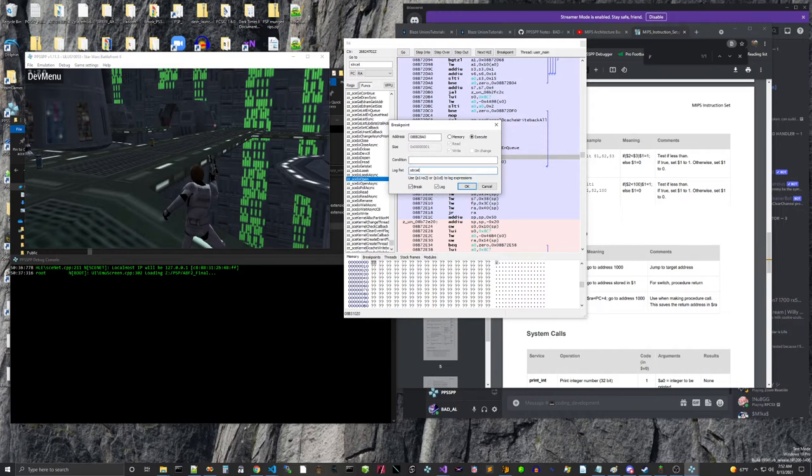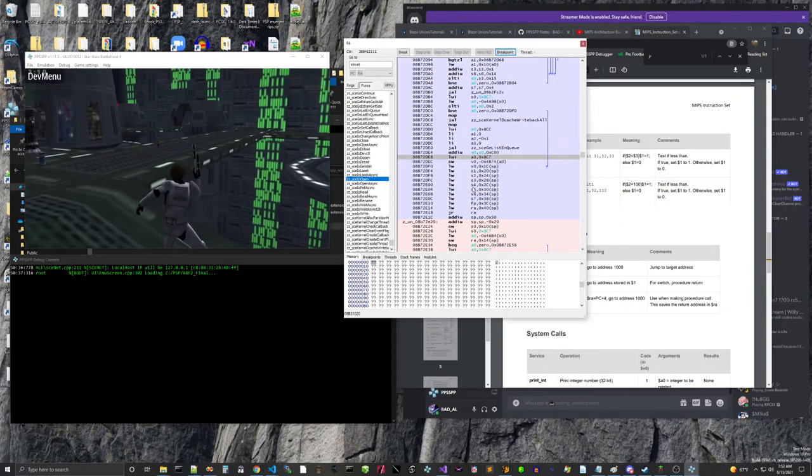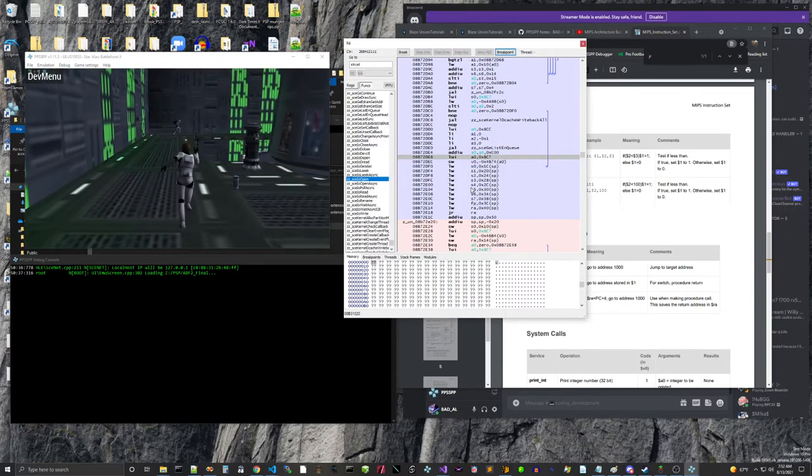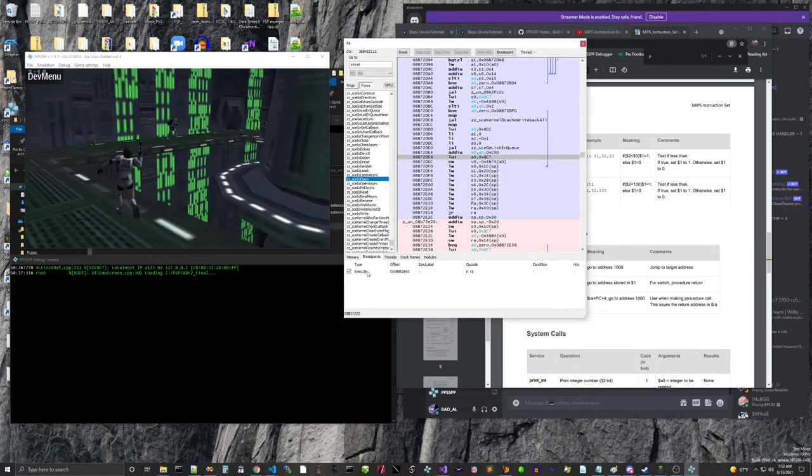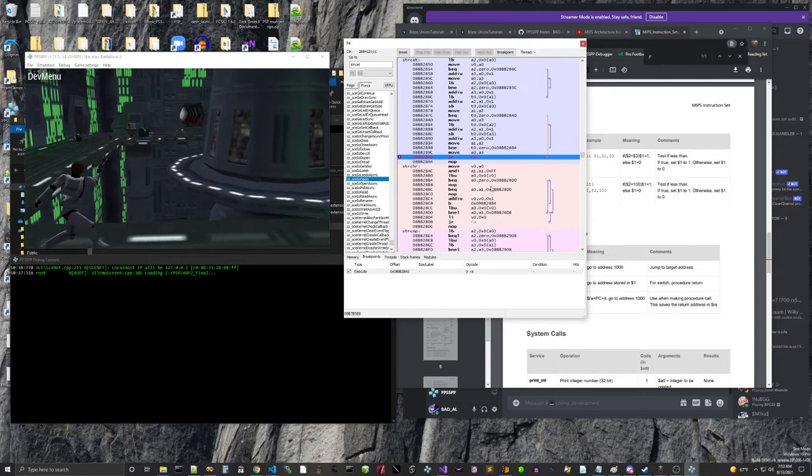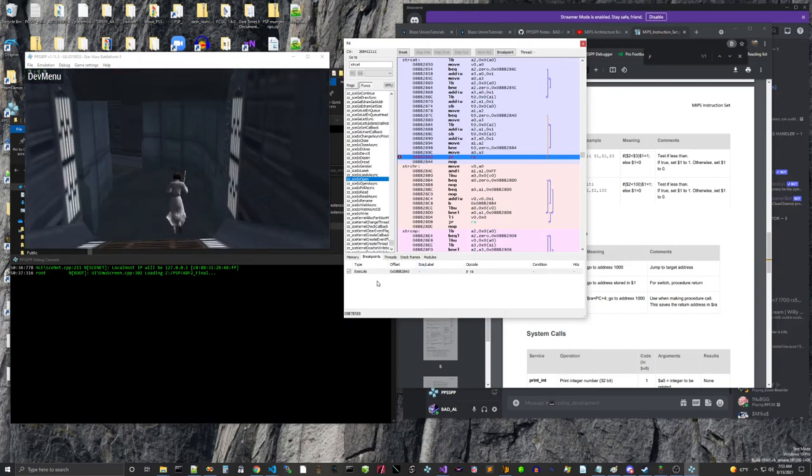We're going to change the format later. But, okay, so then over here on our breakpoints. Okay, so it's set.